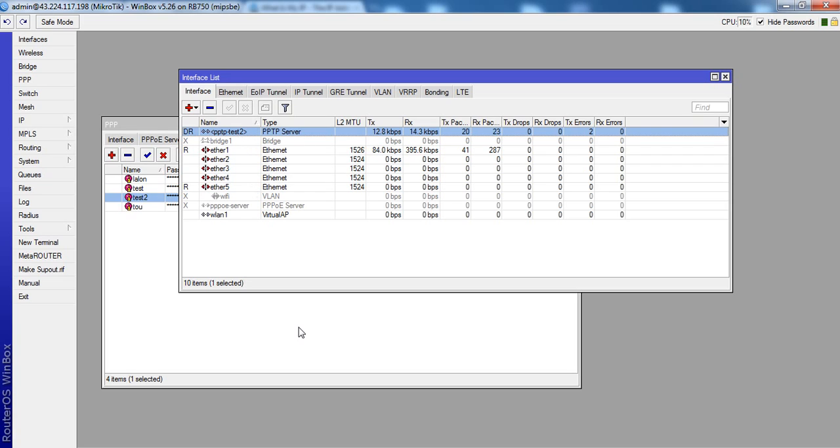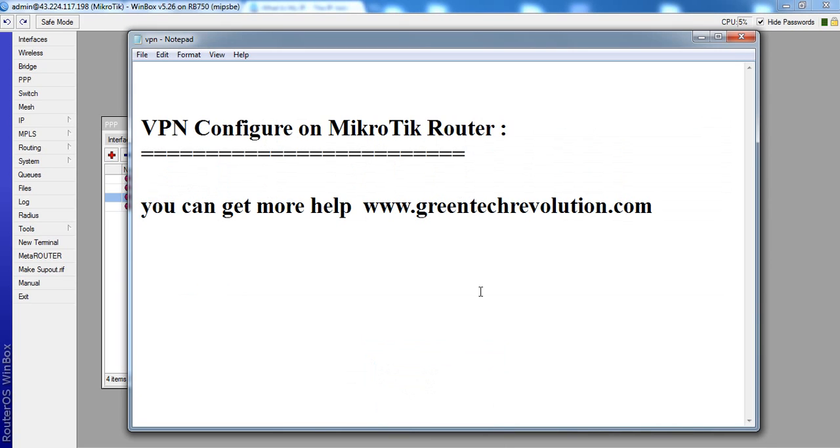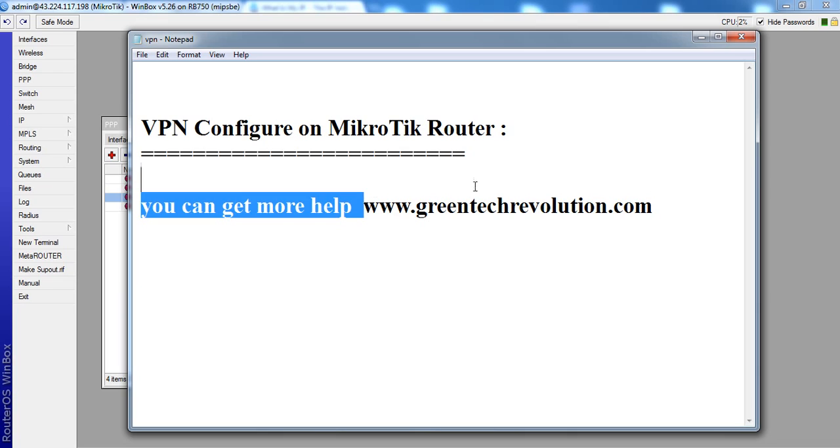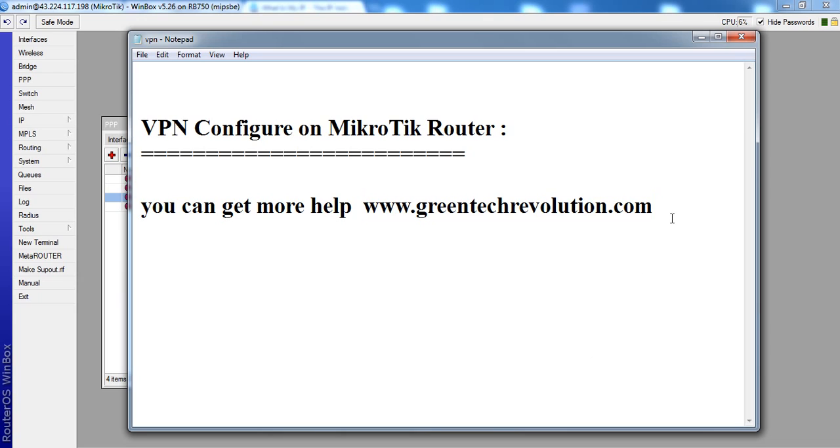Now finished. This is just simple network VPN. You can get more help. Please visit GreenTechRevolution dot com. Thank you.